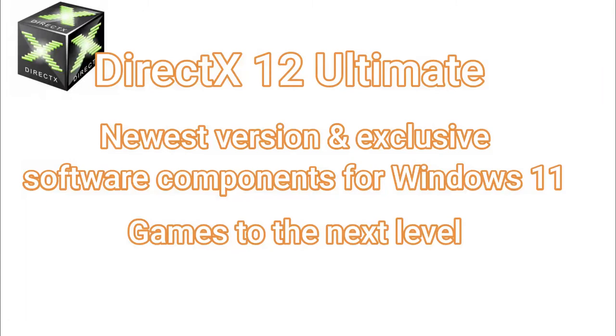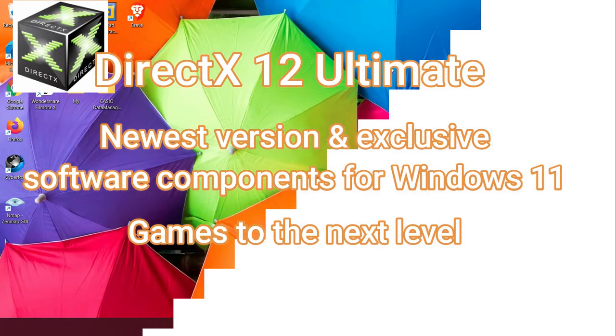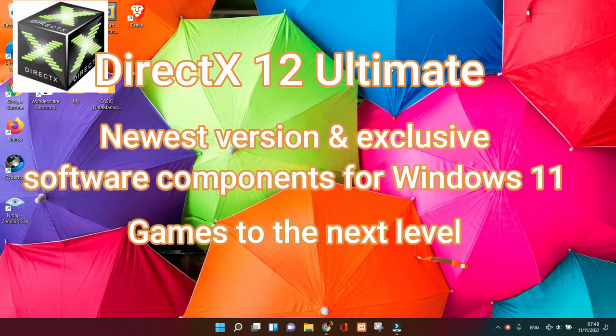So the question is, what is DirectX 12 Ultimate? DirectX 12 Ultimate is the newest version of DirectX, an exclusive software component on Windows 11. It takes games to a new level and provides a new standard for the next generation of games.